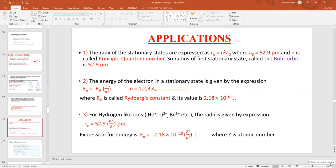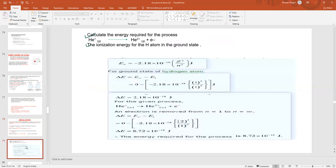If the electron is very far from the nucleus — meaning the orbit is also very far — the net attractive force on the electron will be zero. In that condition, the energy is taken as zero. So if you encounter a condition where energy is at infinity, the energy of the electron at infinity will be zero. The same applies to orbits as well — the energy of the orbit at infinity will be zero.